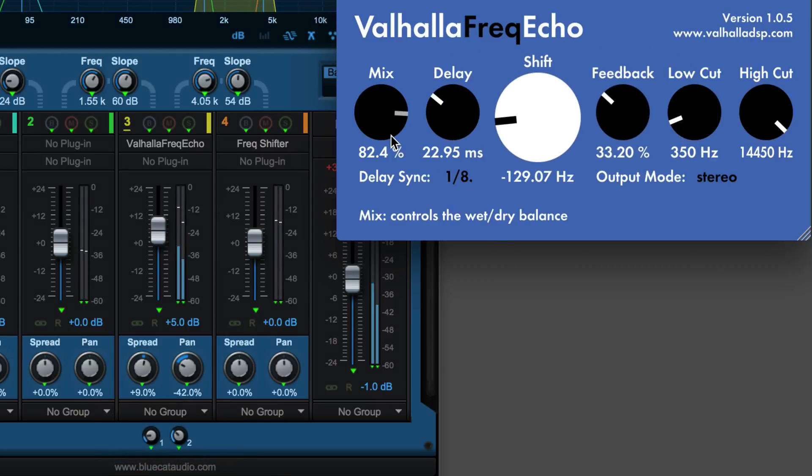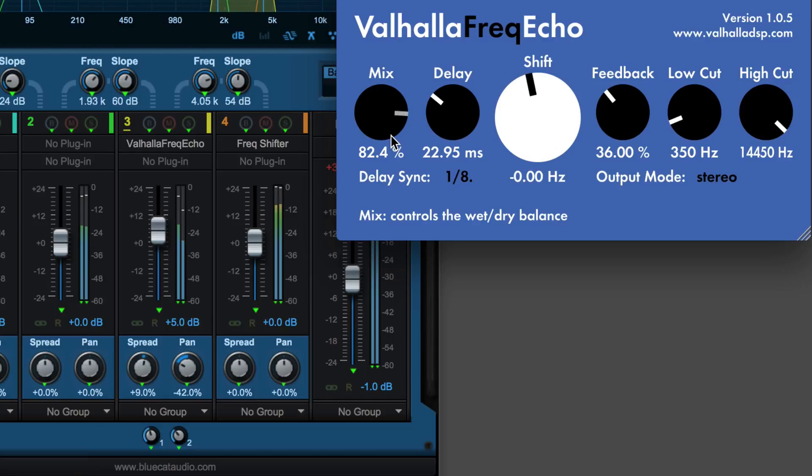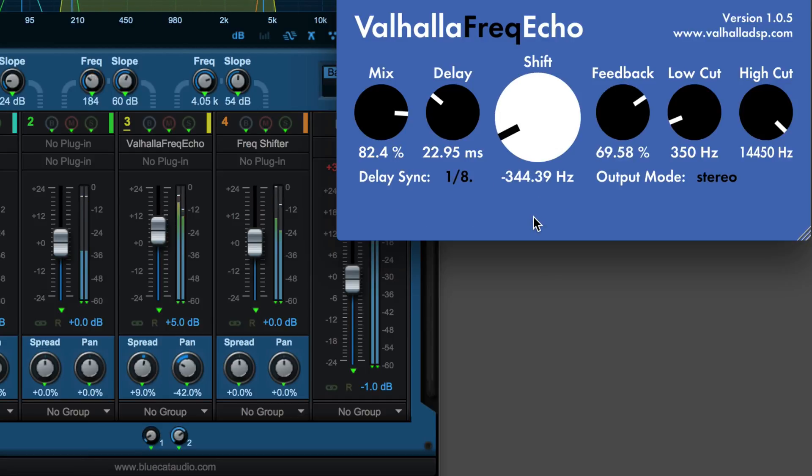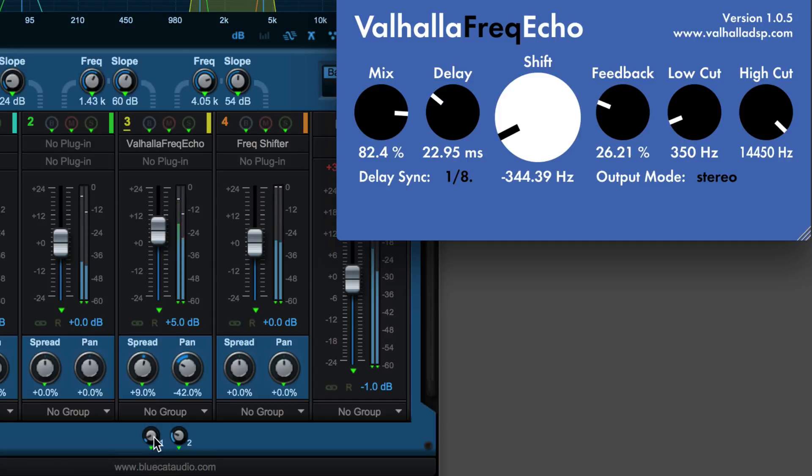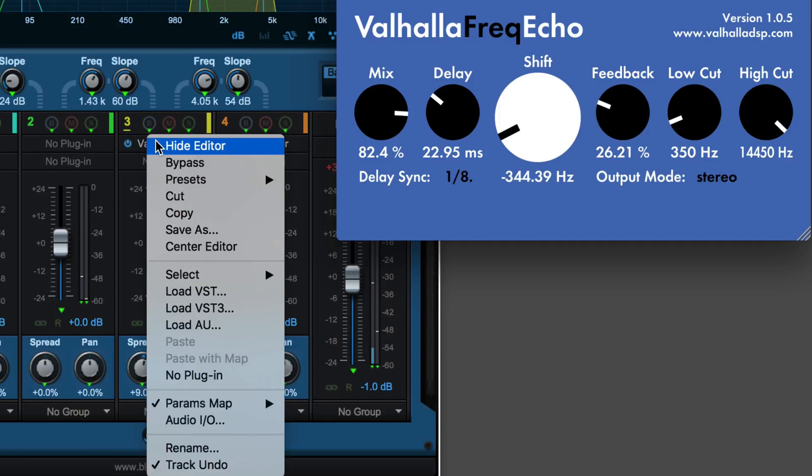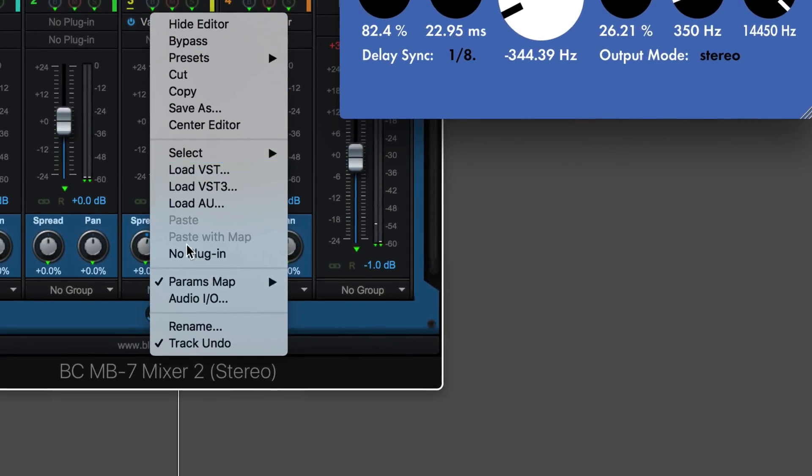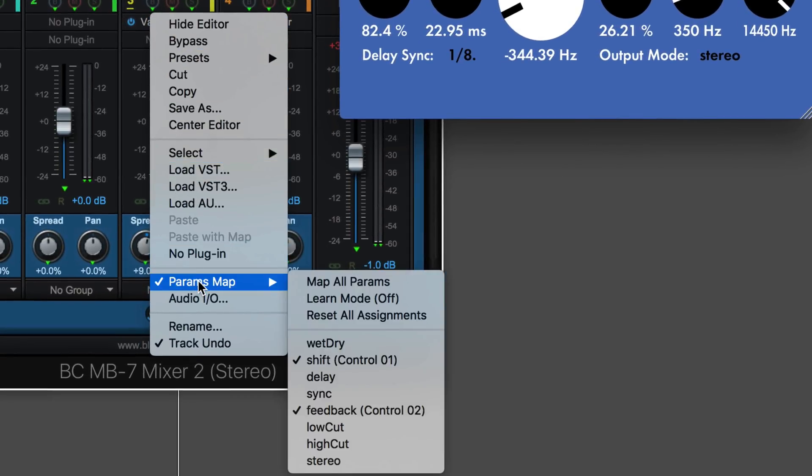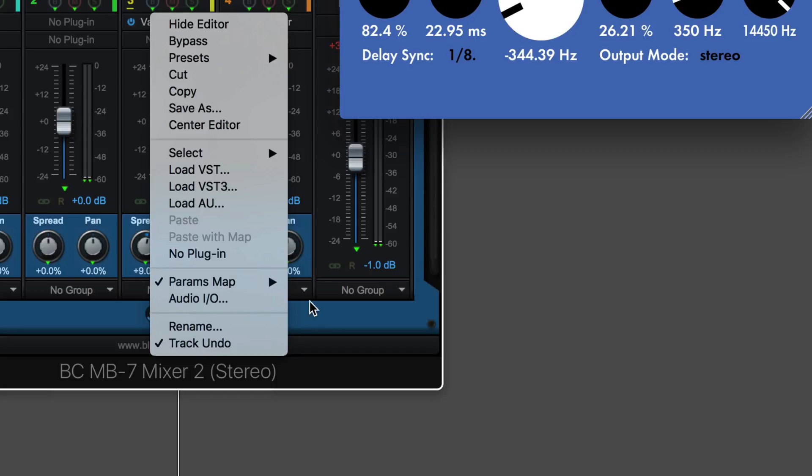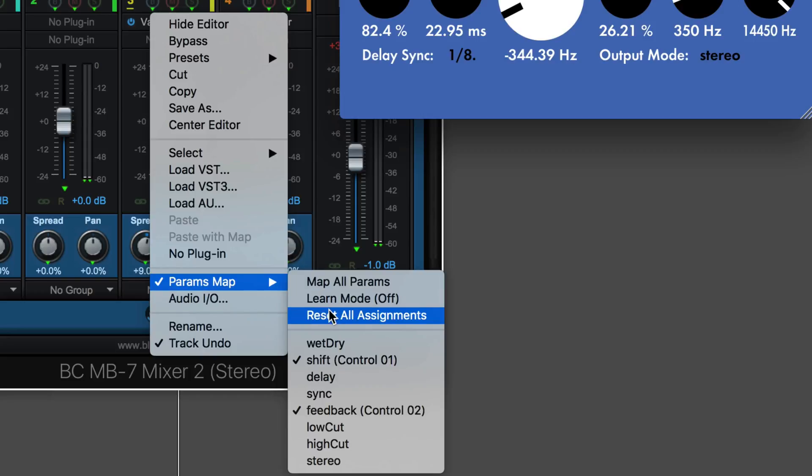And let's listen back. And you can see all the automation has been recorded. Now if I want to undo these assignments, I can simply click under here, go to parameter mapping and then reset all assignments.